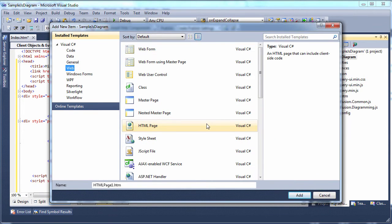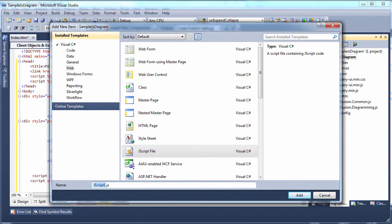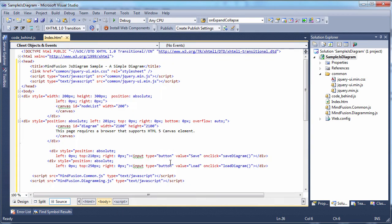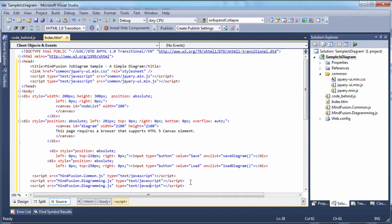Next, we need a JavaScript code behind file. We reference it from the HTML page.